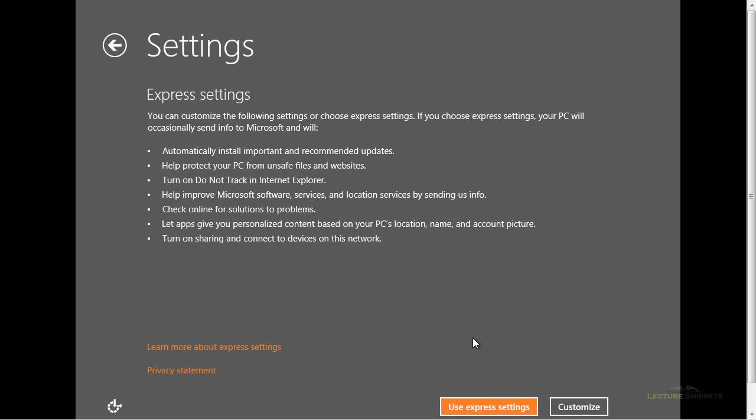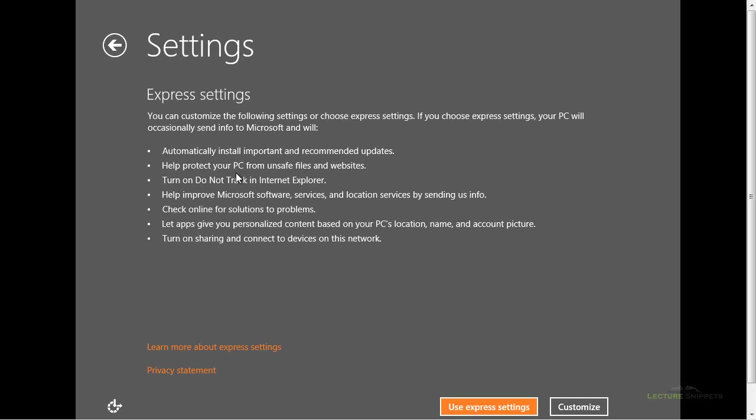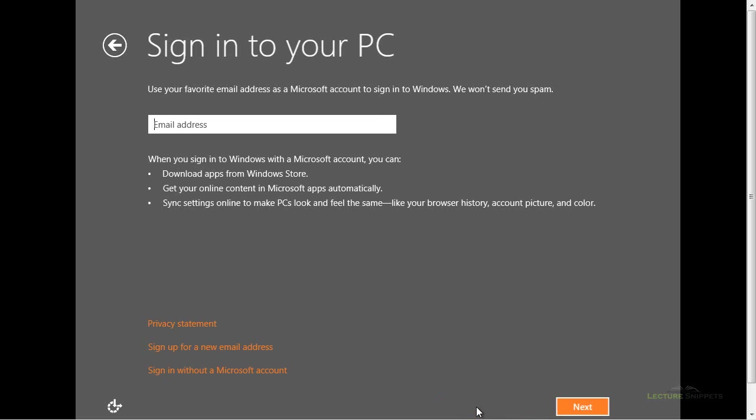And you can see that you've given two different options. You can use the express settings, or you can customize the settings. Now using the express settings, you'll see a list of bulleted items here that are going to be applied to your computer if you choose that. And I'm going to choose the express settings here, and it will automatically install important recommended updates. So it's going to turn that on. It's going to help protect your computer from, let's say, files. You can also turn on the Do Not Track in Internet Explorer, and several different other options that are listed here will be enabled. So I'm going to go ahead and choose Use Express Settings.